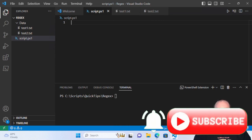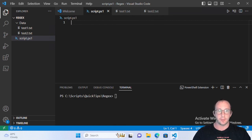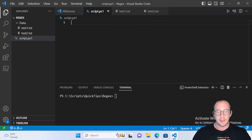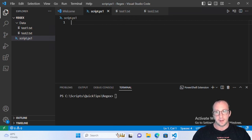Hi and welcome to this PowerShell quick tip video. In this quick tip we're going to be taking a look at regex inside PowerShell. I'm not going to go super into detail on regex — I'll assume some basic knowledge of it, but I will be covering some of it. Regular expression isn't just used in PowerShell; it's used in pretty much any programming language you can imagine.